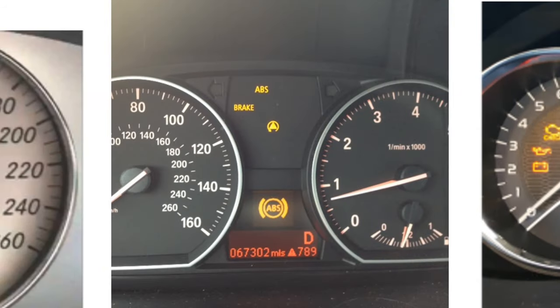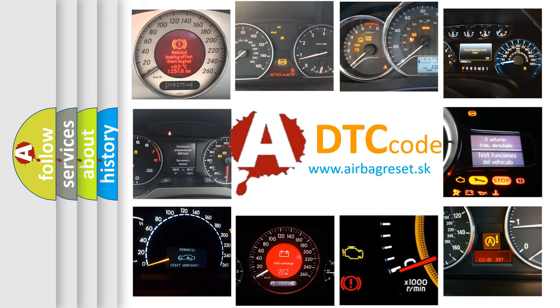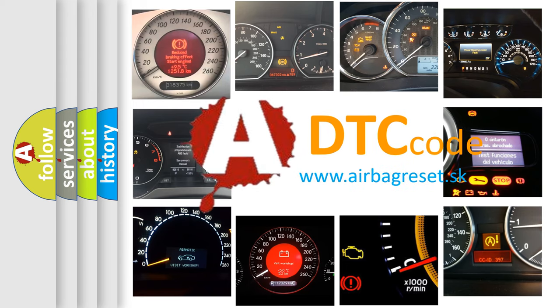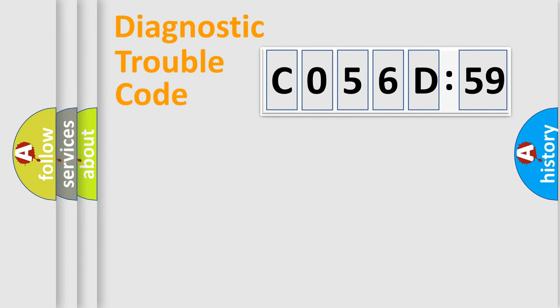How is the error code interpreted by the vehicle? What does C056D59 mean, or how to correct this fault? Today we will find answers to these questions together.